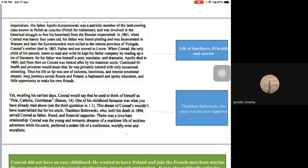His father Apollo died in 1869, and from then on Conrad was looked after by his maternal uncle. His continual ill health meant he was privately tutored with only occasional schooling. His life so far was one of sickness, loneliness, and intense emotional despair — too much turbulence for a small boy. He also undertook long, physically tiring journeys across Russia and Poland, had a haphazard education, and little opportunity to make friends.